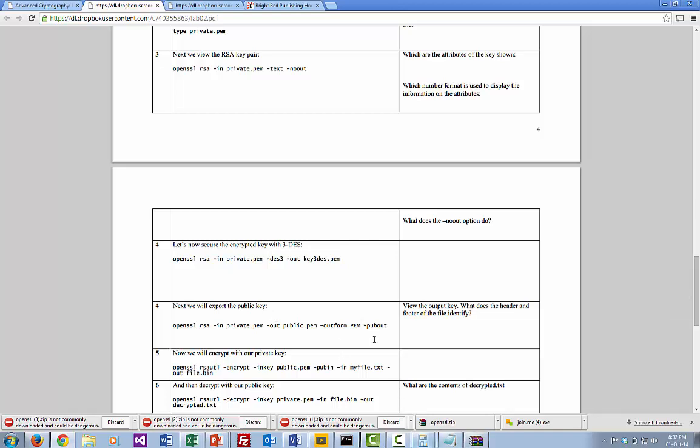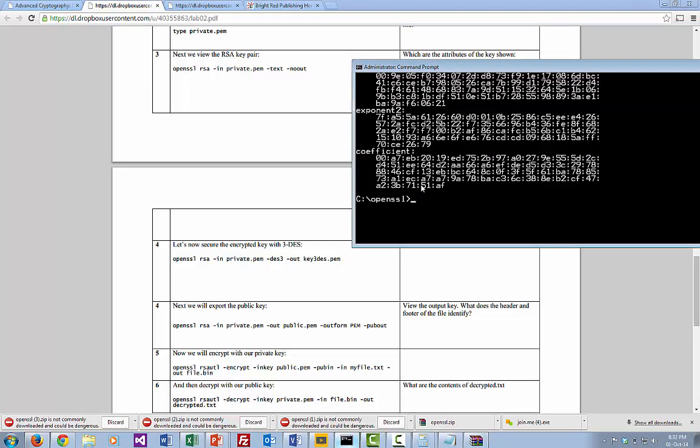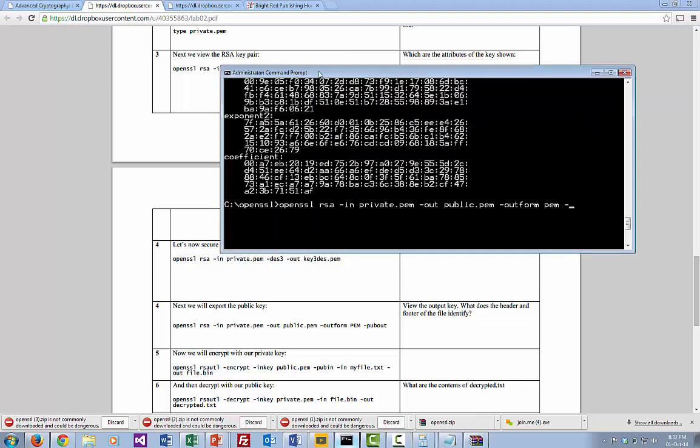The next thing that we need to do is to be able to export our public key so that someone else can encrypt data for us. We go for the OpenSSL RSA, and input is our private key, our output is our public key public.pem, and output format is PEM format, and we're going to export that. So that's fine, we've got our public key now.